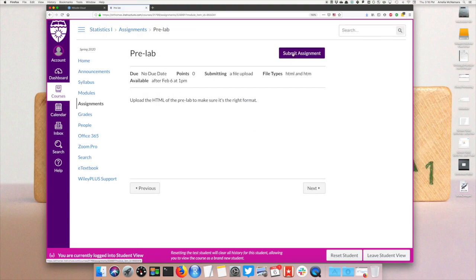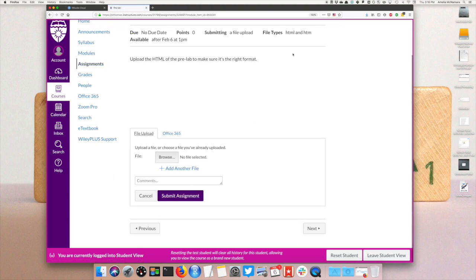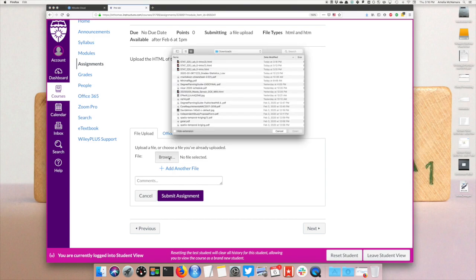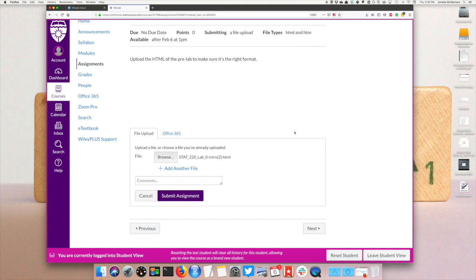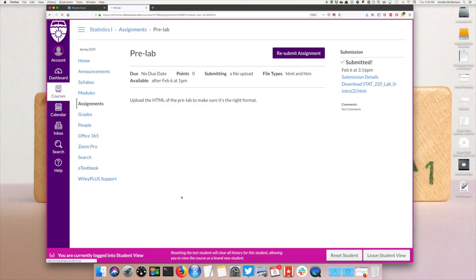Then I need to submit the assignment by browsing, looking for the file that I've downloaded onto my computer. I can click open, and then submit assignment, and now my assignment has been submitted.